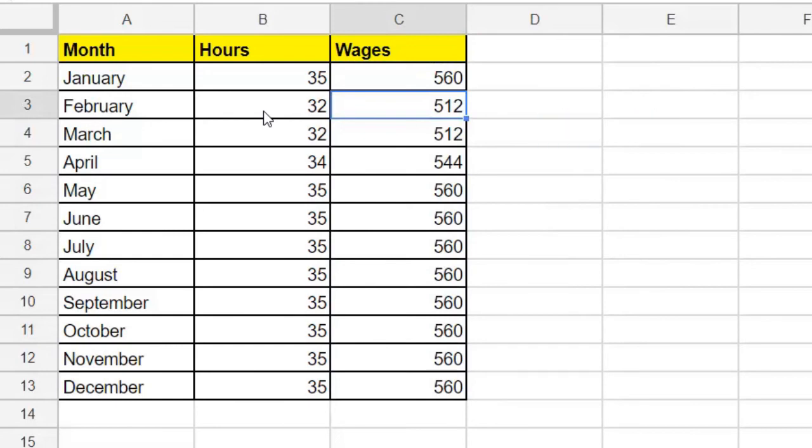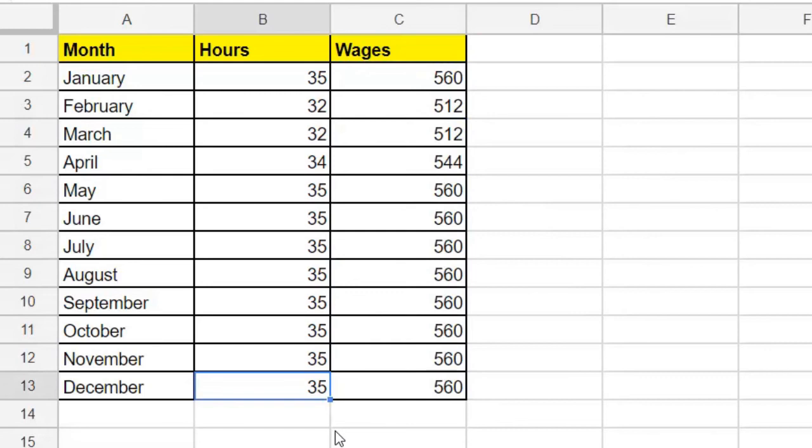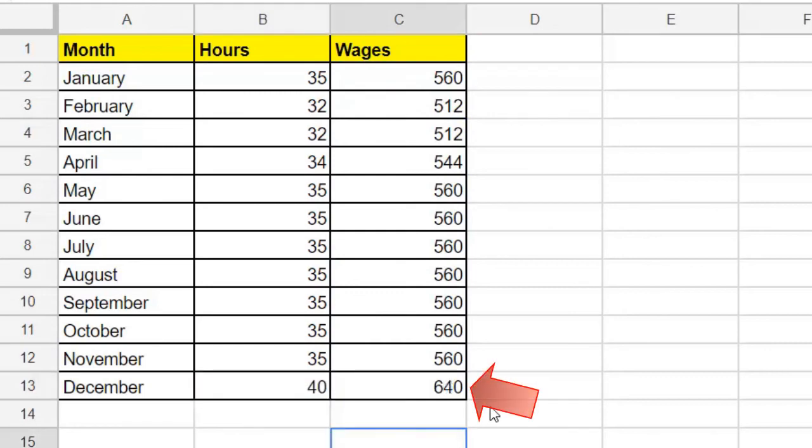Watch this. What if we realize that we made a mistake and actually did some extra time in December? We should have put 40 hours. See how the wages suddenly updated? If you update that cell, then the calculation updates.